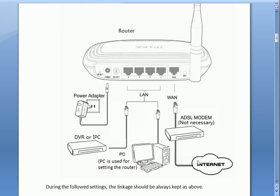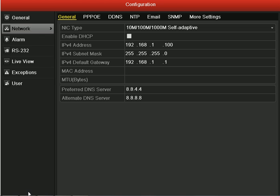At first, you need to connect all your devices as shown in the image. After that, you can set the parameters in your DVR.